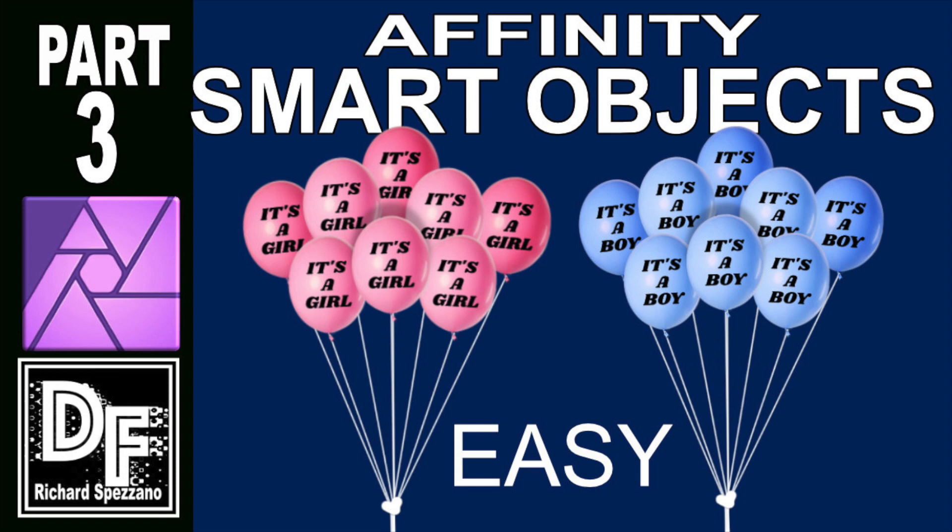Hi, Rich Spisano here from Digitally Feelers, and this is my third in a series of smart objects with Affinity Photo.